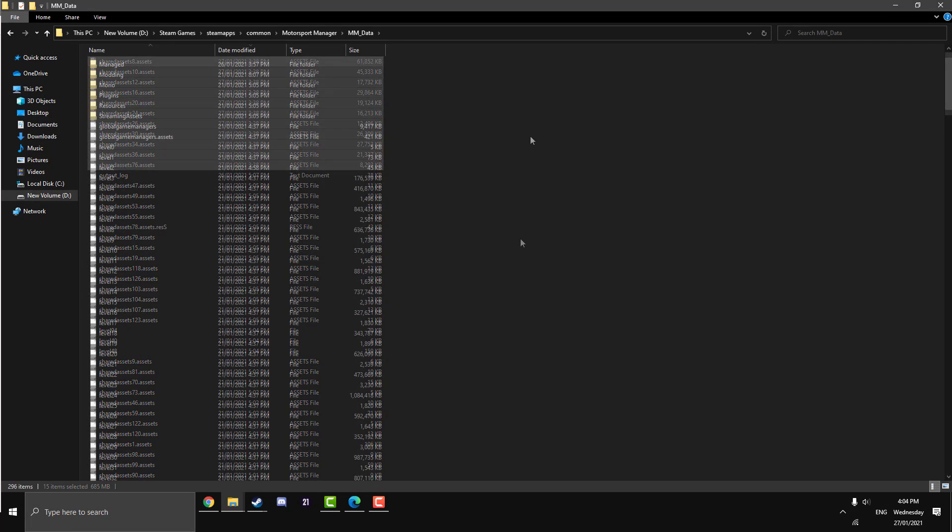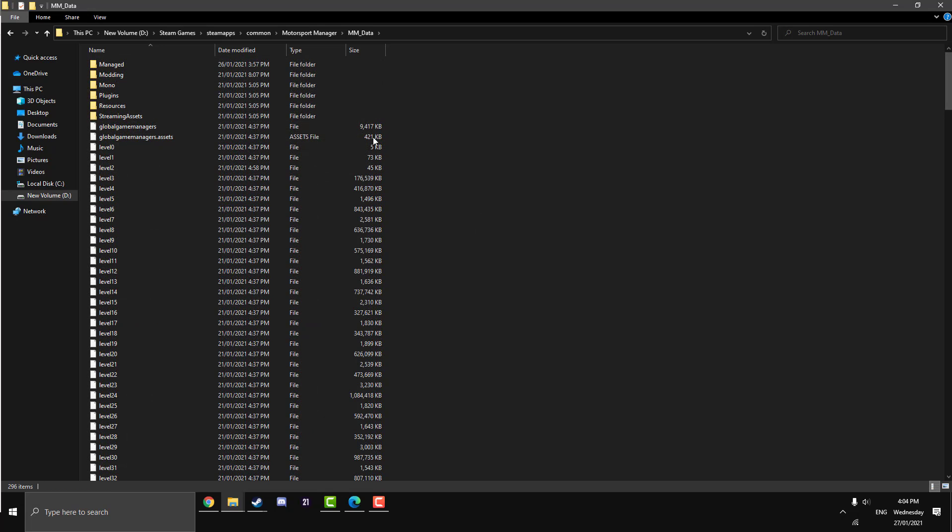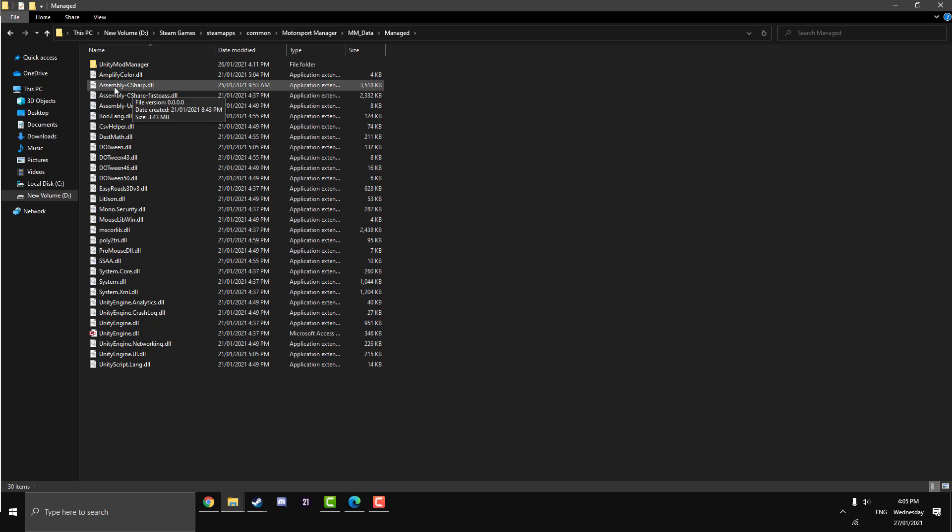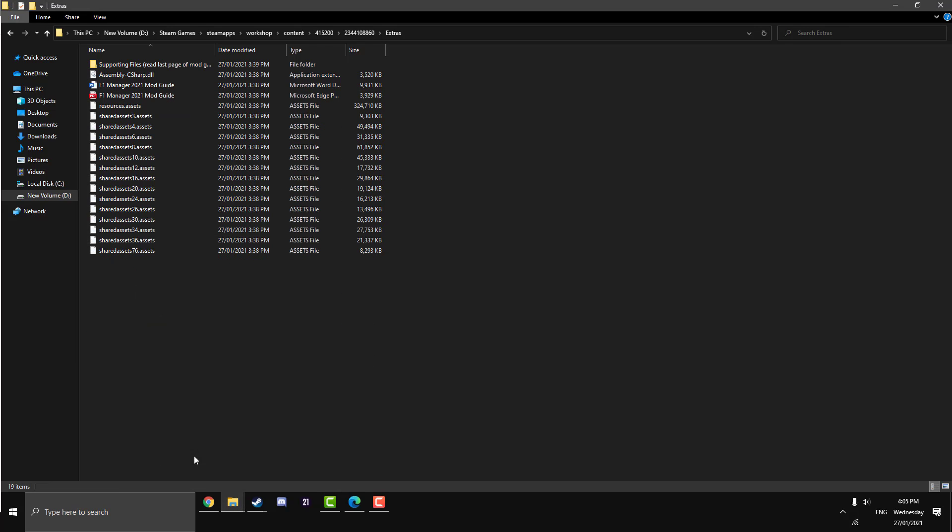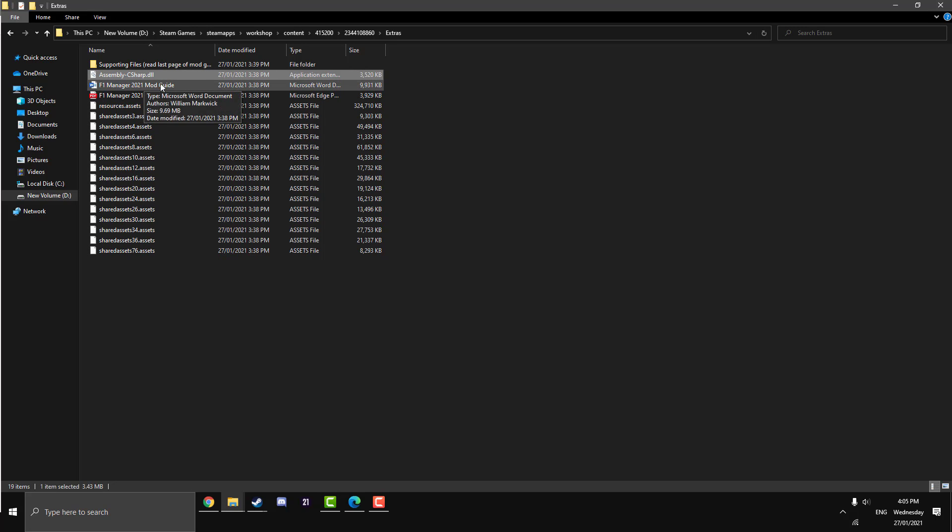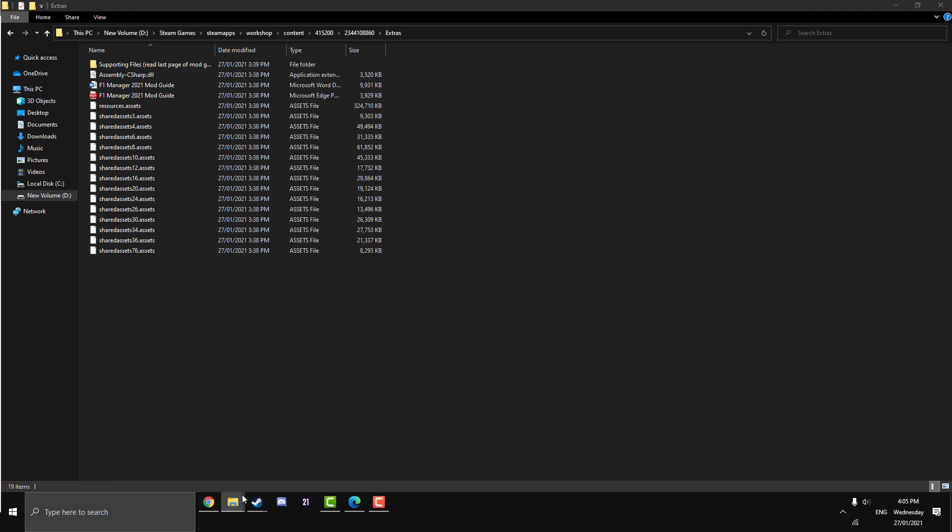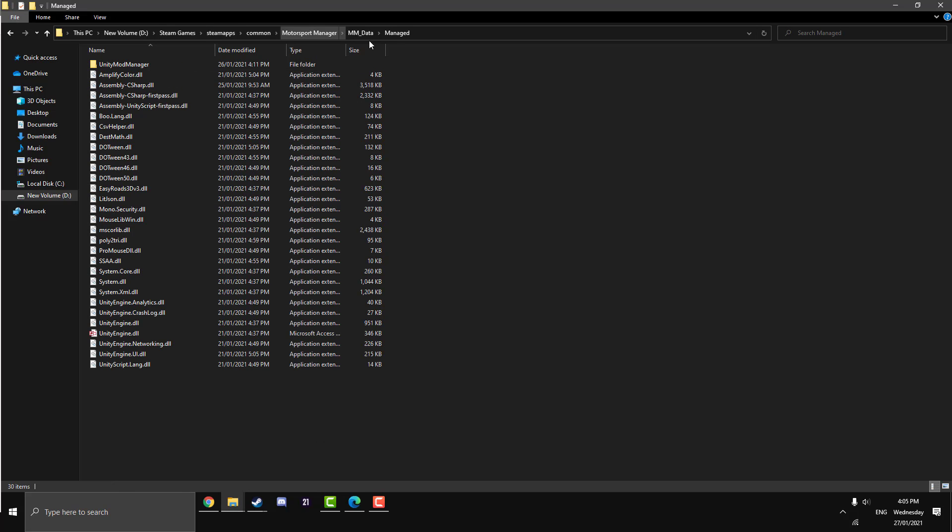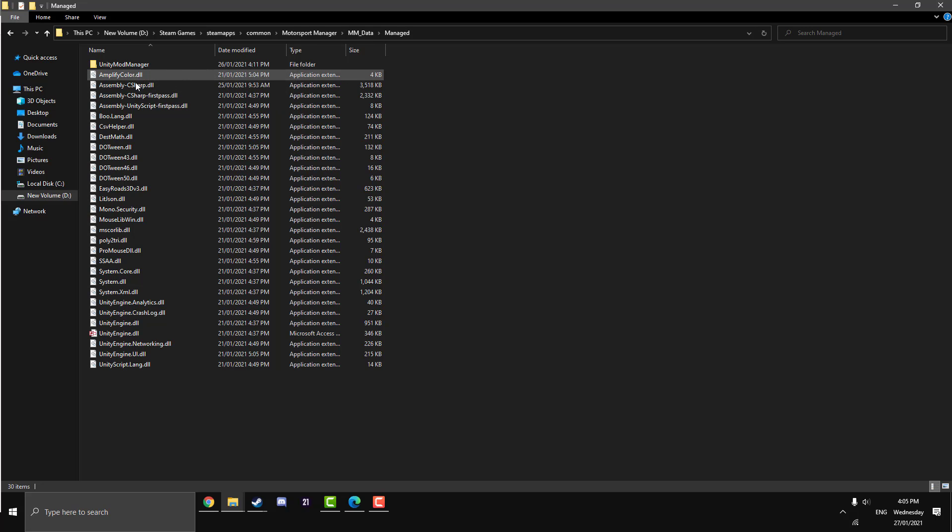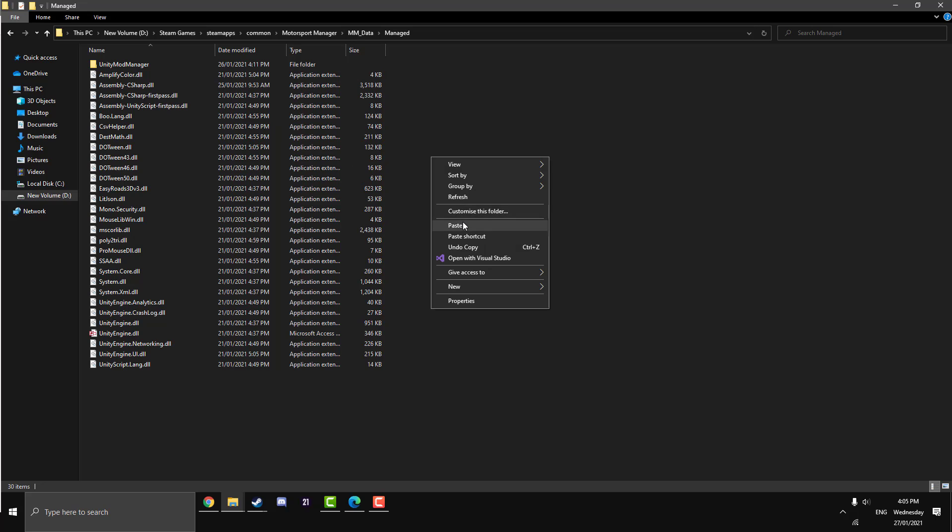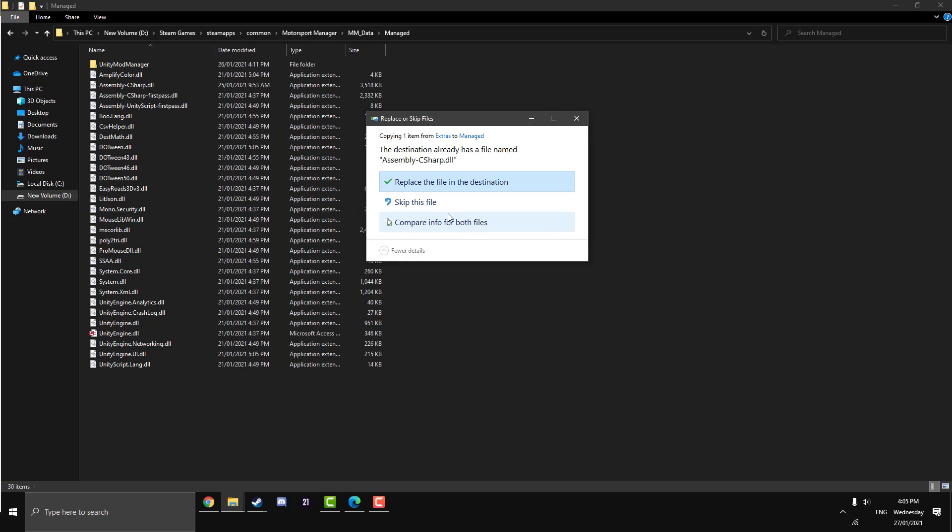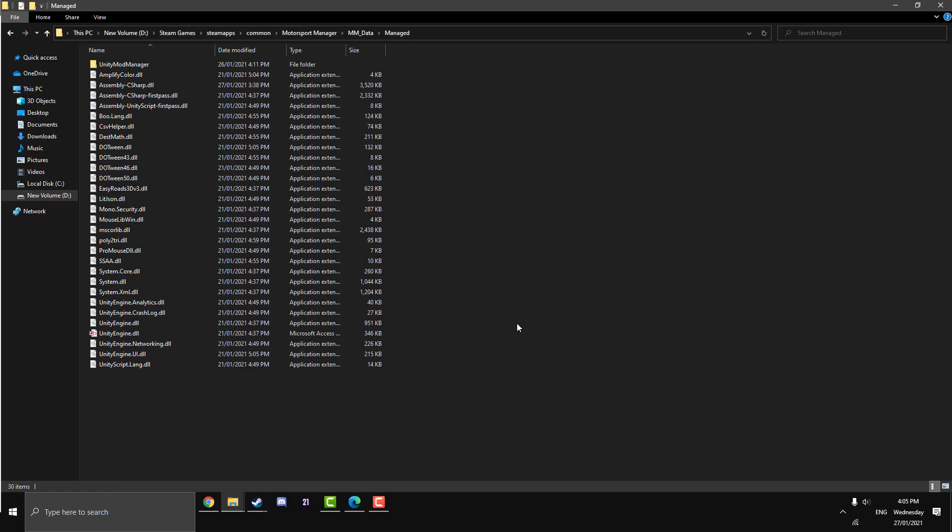Now we're going to go into our Managed file. See there is an Assembly-CSharp.dll here. If we jump back over to our mod Extras, we got our assembly up here above the mod guides. Copy that and open up our directory in our Managed folder. Make sure it's in the Managed, if it's in another one it won't work. Paste that in and replace, and you have officially completed the installation of the F1 Manager 2021 mod. I have a couple more things to talk about though before I let you go.